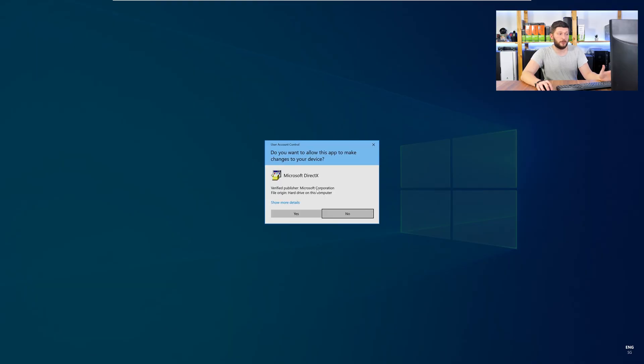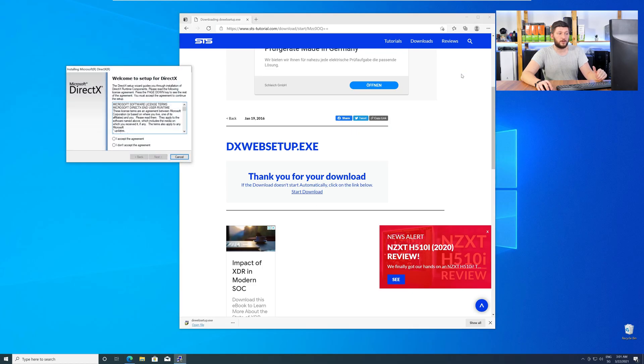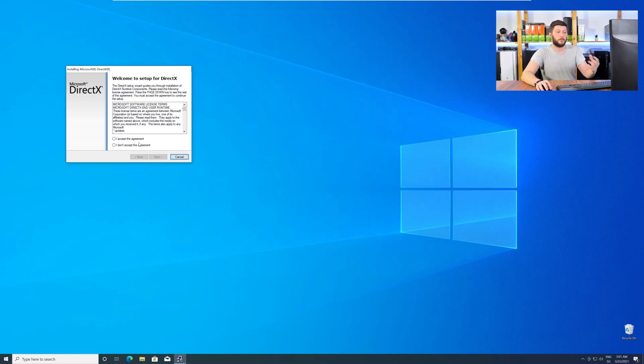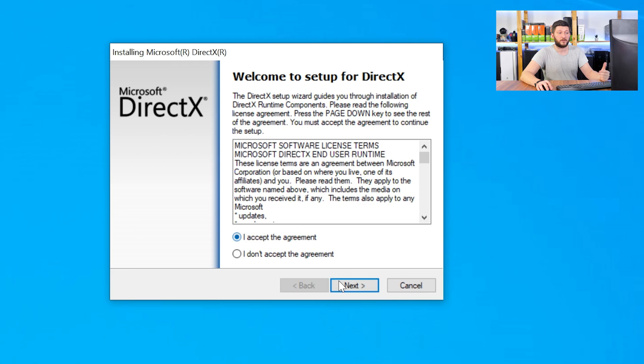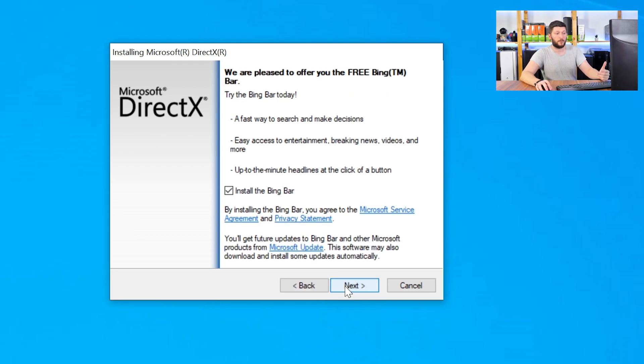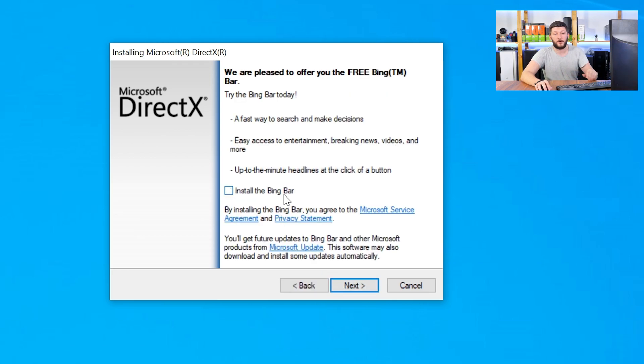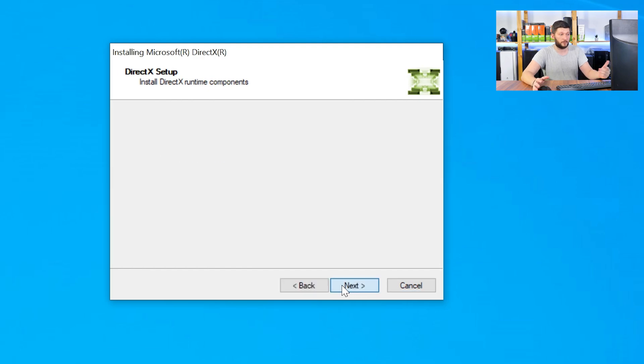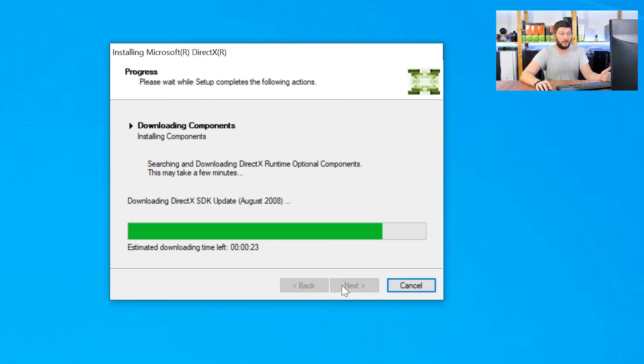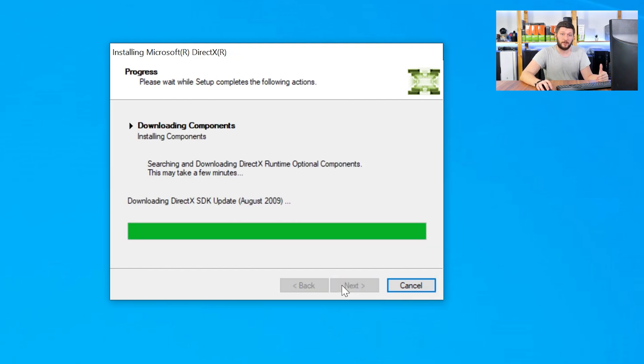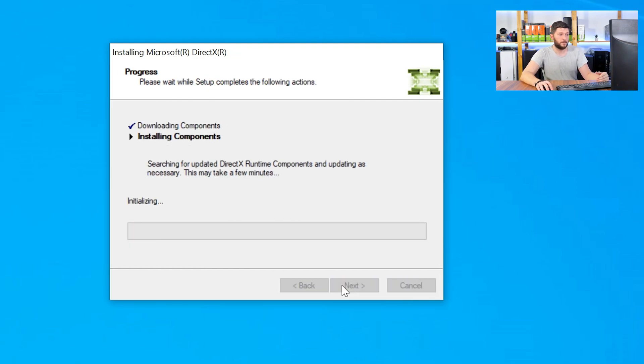Once downloaded, open the installer, check the mark saying I accept, click a couple of times on next, and don't forget to uncheck the mark next to the Bing bar, because nobody wants that, and just wait until the installation is finished.